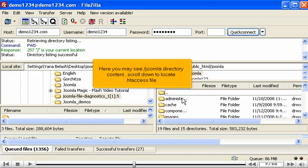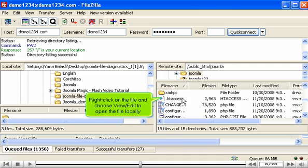Scroll down to locate .htaccess file. Right click on the file and choose View Edit to open the file locally.